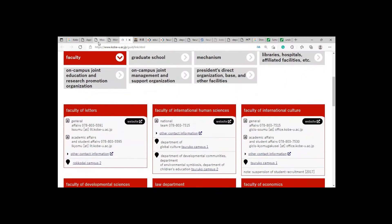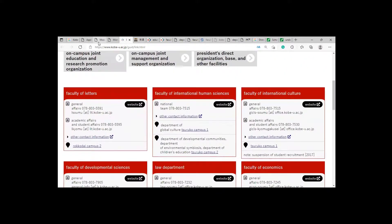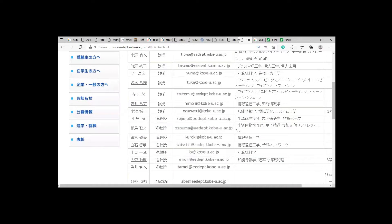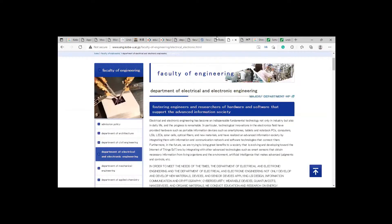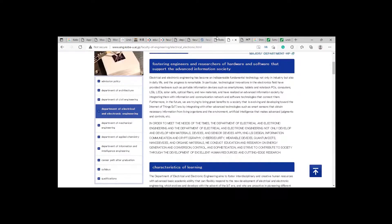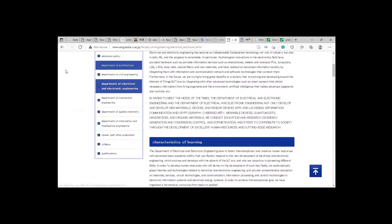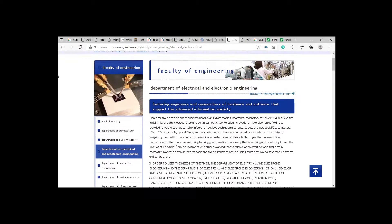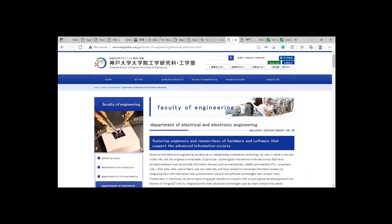You can see in each faculty there are further departments. So let's go into the Faculty of Engineering. In Engineering, they are offering Architecture, Civil, Electrical, Mechanical, Applied Chemistry, and IT. So these are the main departments they are offering.